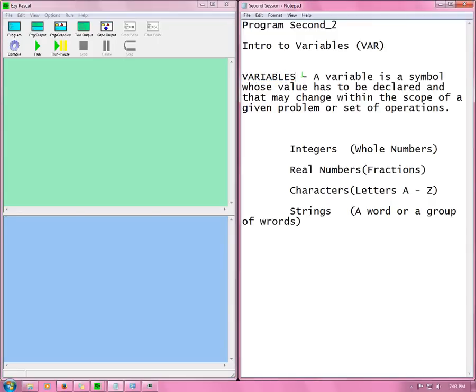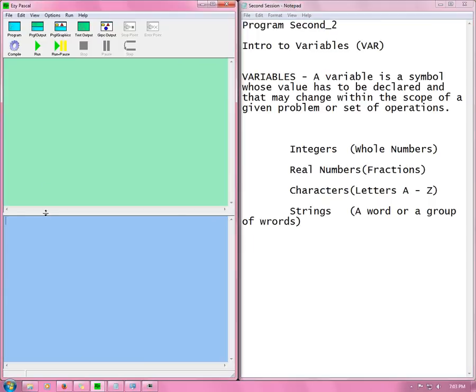Now what is a variable? A variable is a symbol whose value has to be declared and that may change within the scope of a given problem or set of operations. This just means that a variable is a symbol whose value the user determines. So it just says that we will be using this to represent that. Simple as that.